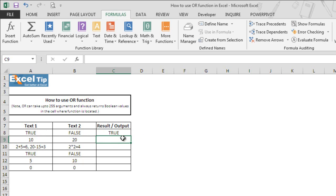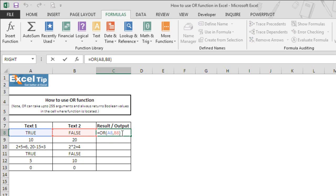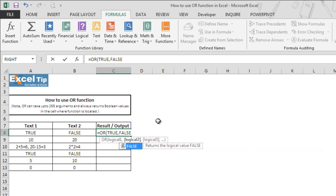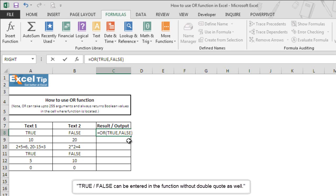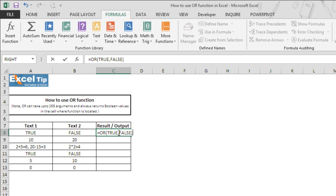We can also type manually instead of giving cell references. We double click on cell C8 to get into edit mode, press backspace, and in the first logical test we type true, and false in the second, then close the parenthesis. We have typed true and false without double quotes. Since these are boolean values, Excel will recognize them even without double quotes, and we get true as an answer.